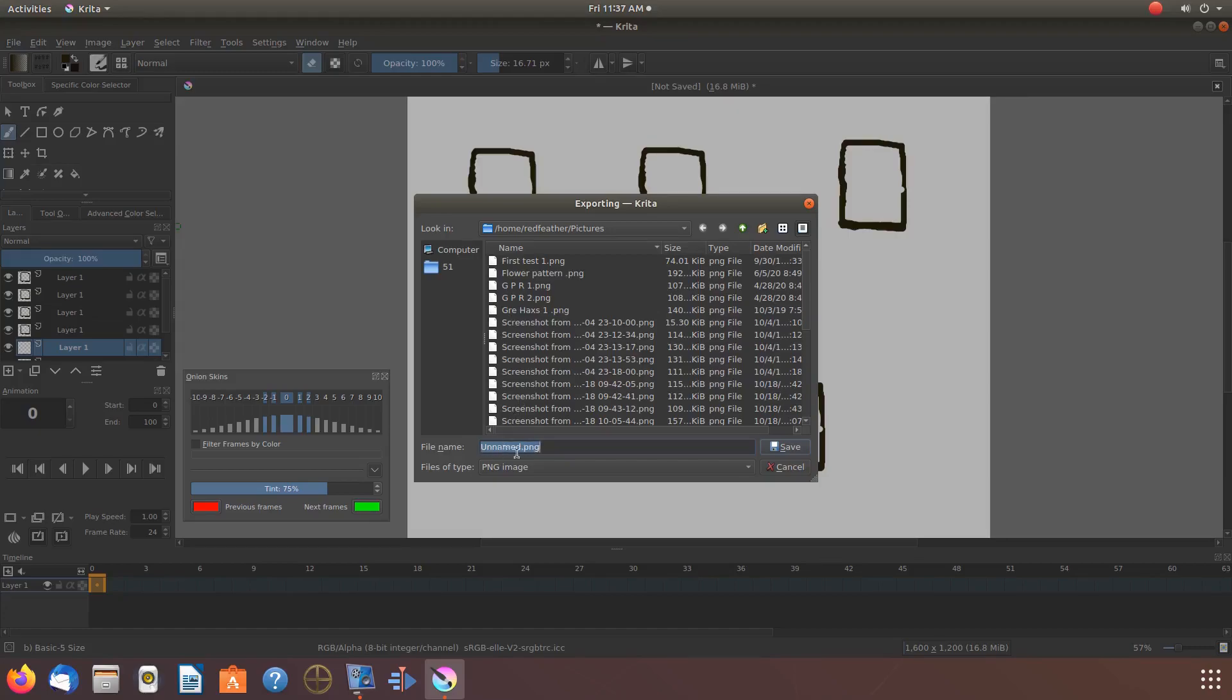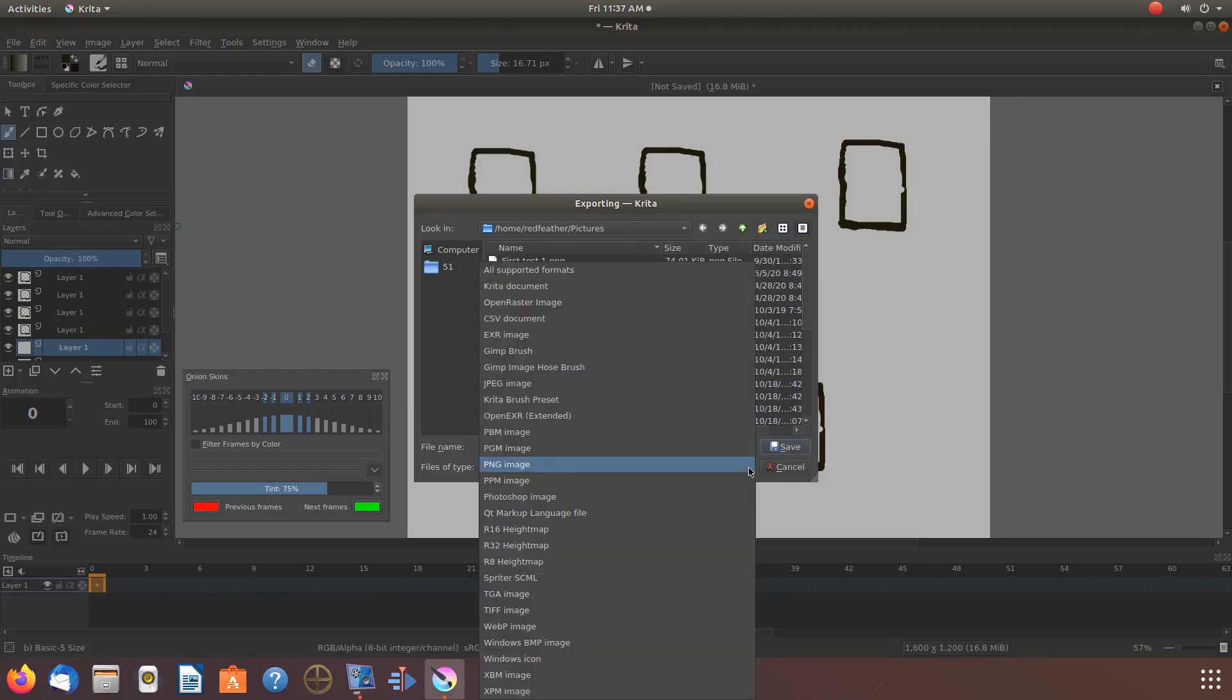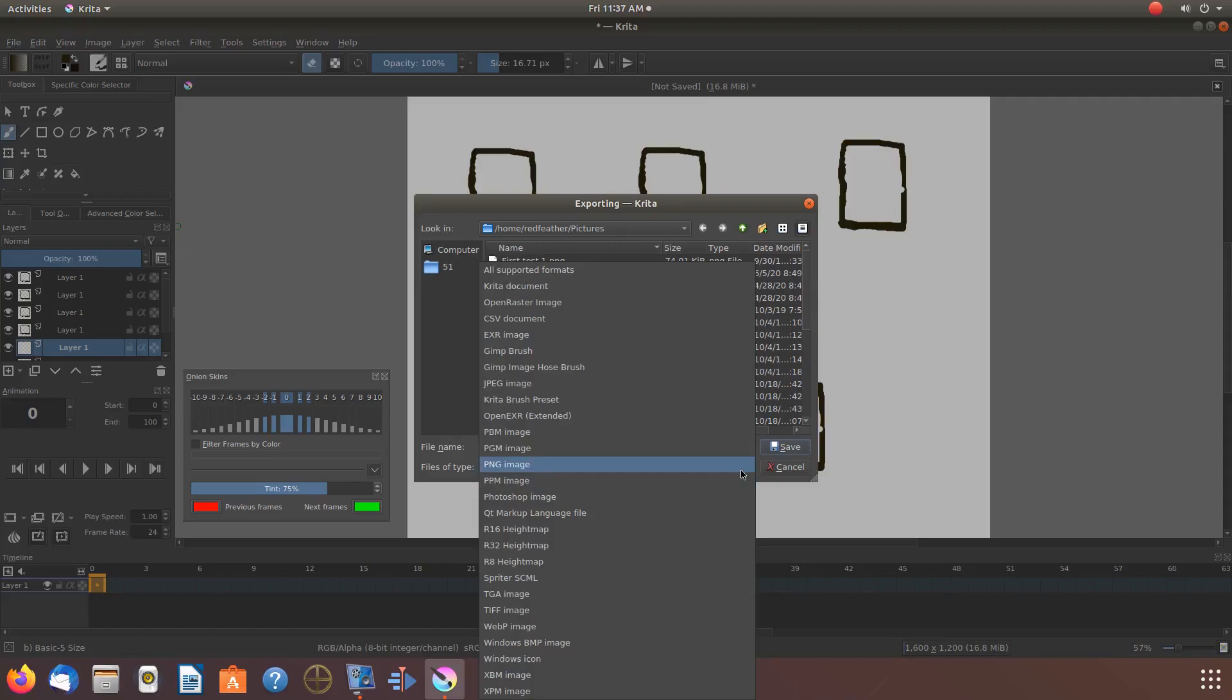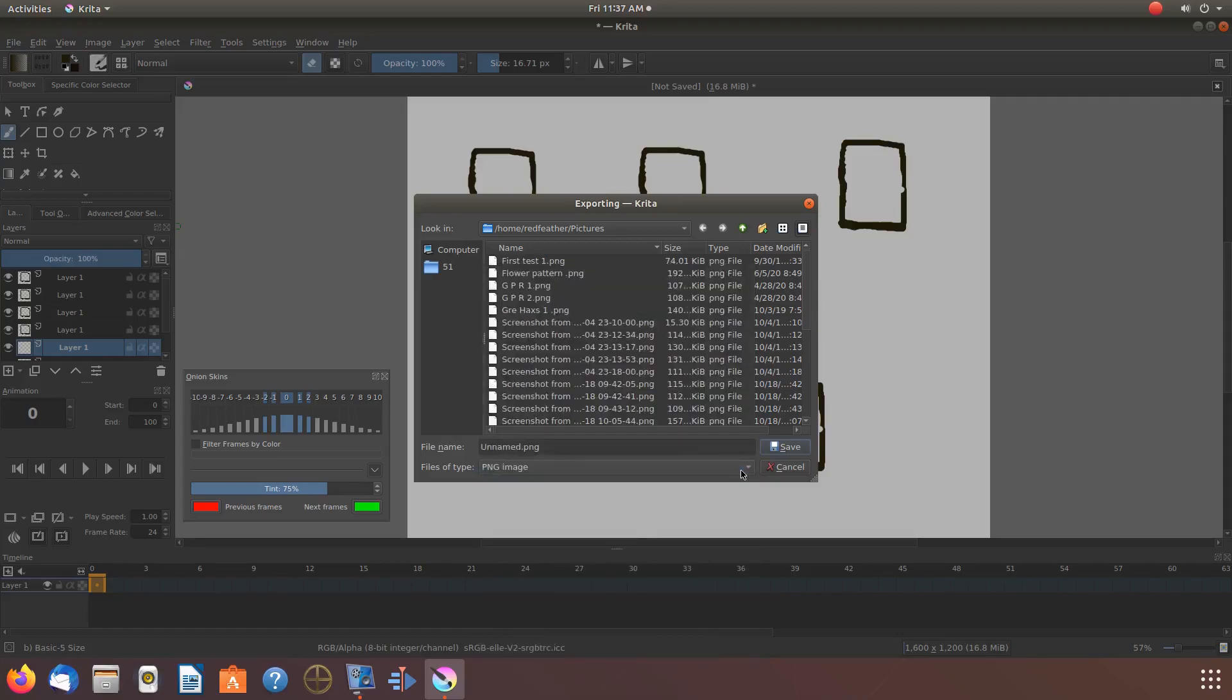Then in the file name area, give it a name, then click on the files of type drop down arrow, scroll down to PNG and click. And then click save. When the next window appears, click OK.